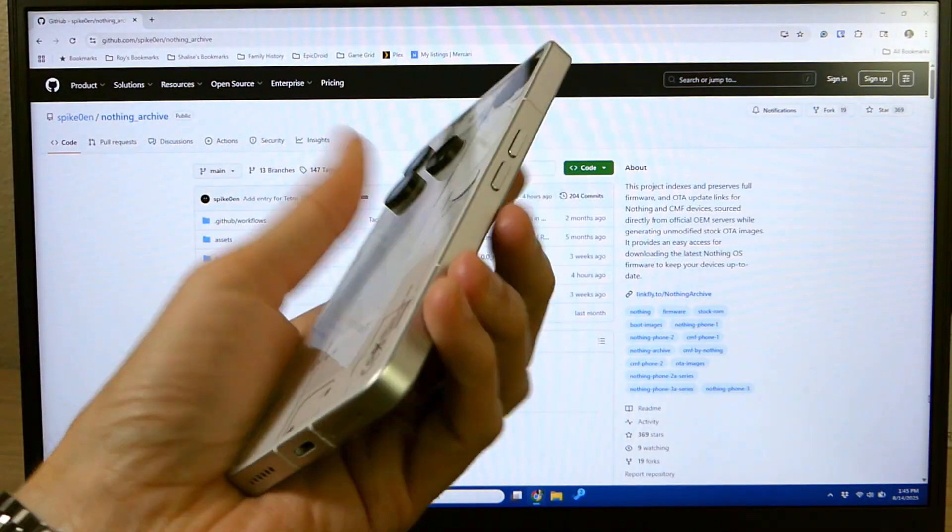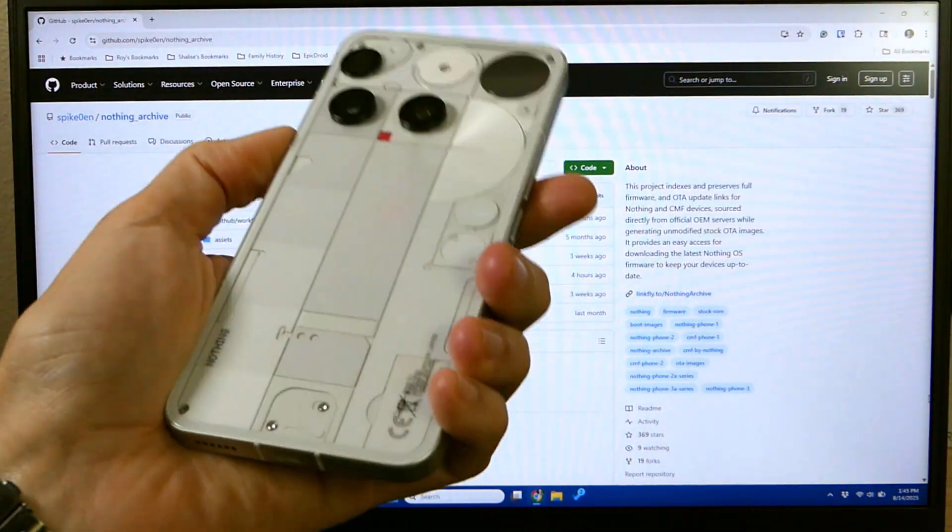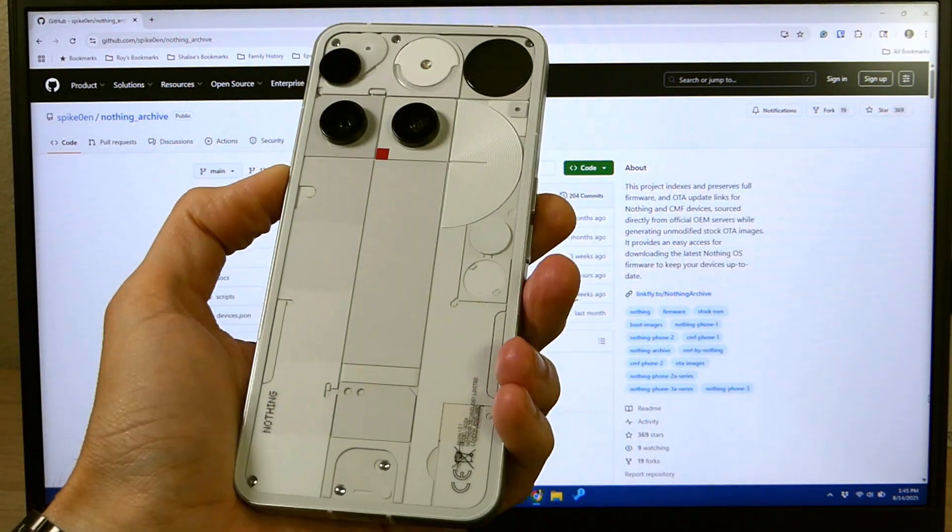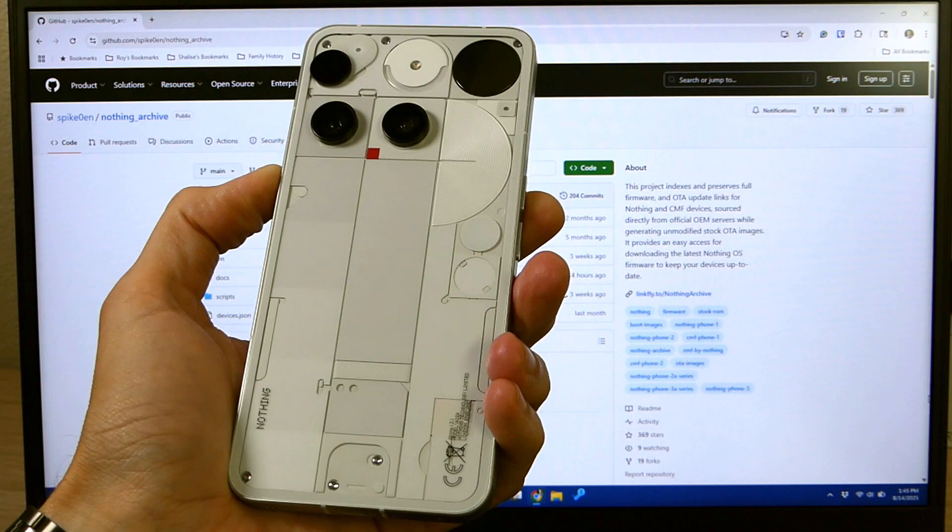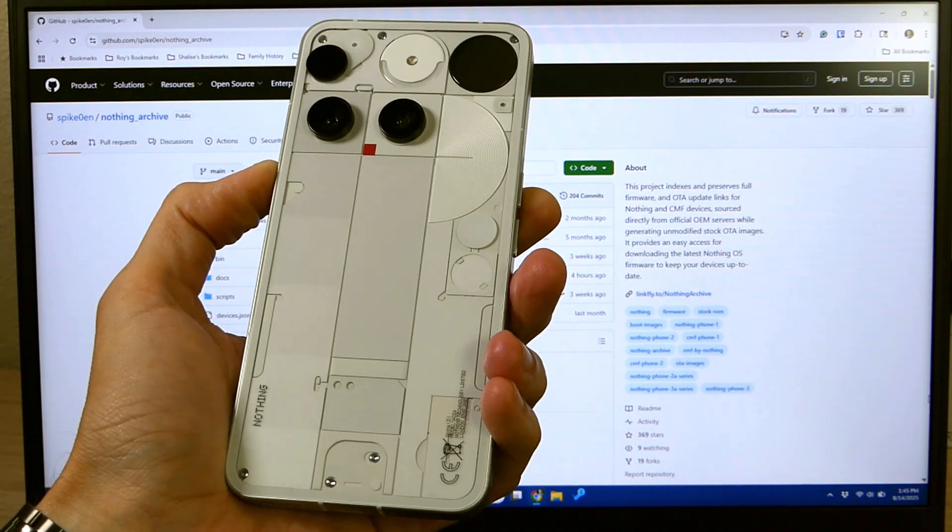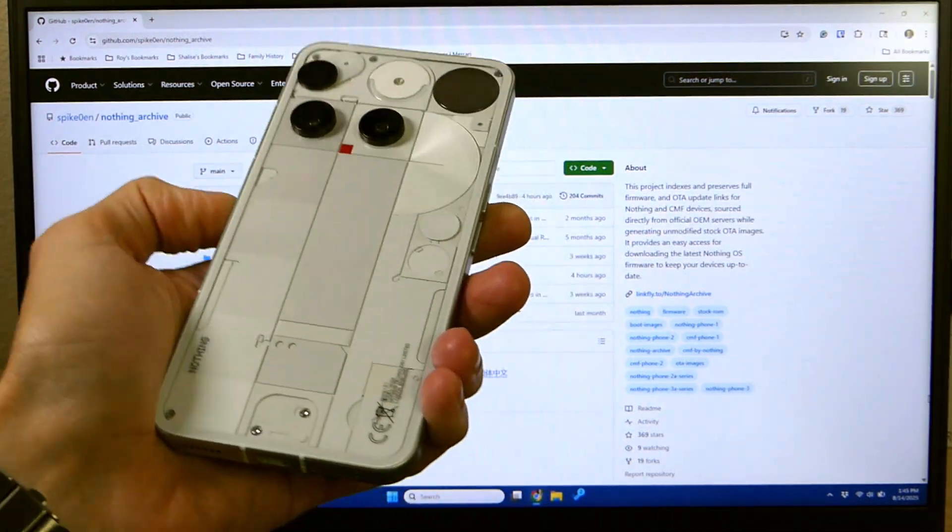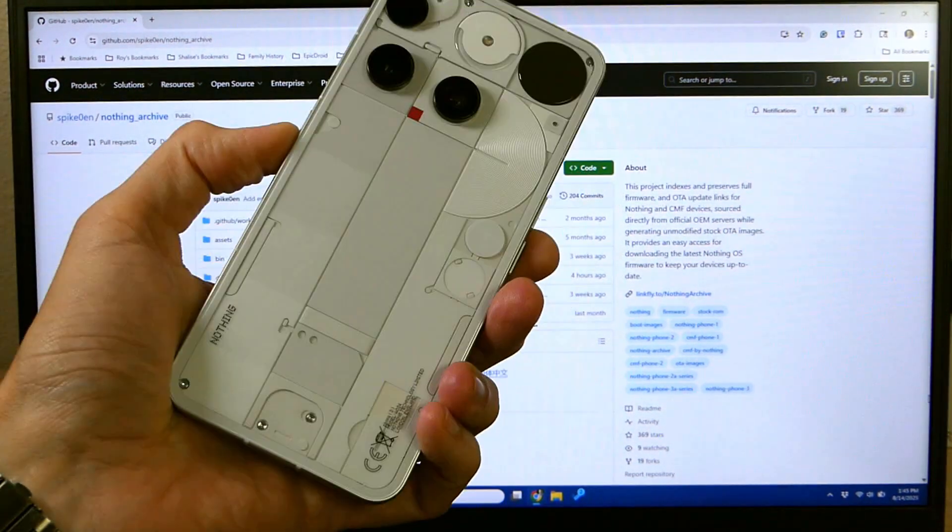There's a couple of things you're going to need. The first thing is a Nothing Phone 3 with an unlocked bootloader. If you haven't done it already, hit the link in the video description down below that will show you how to unlock the bootloader of your Nothing Phone 3.